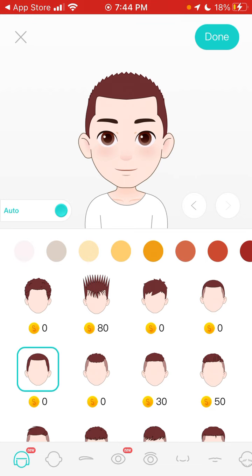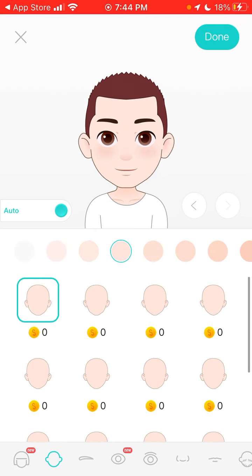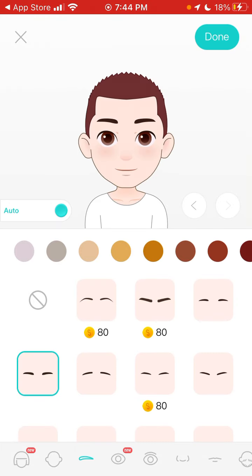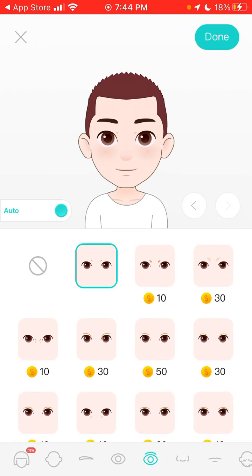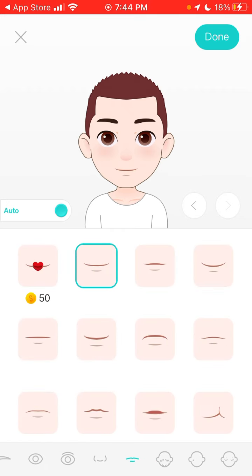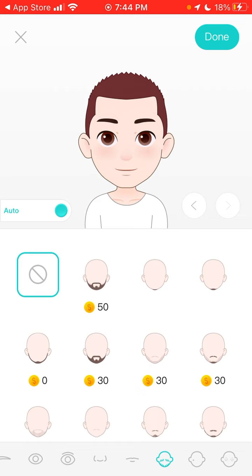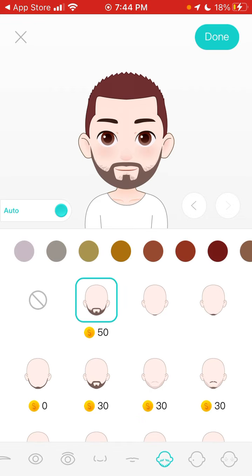Of course it depends how many coins you have, because sometimes you can only afford items where there are zero coins. You can go to the different parts of the accessories and select all of that — you can change all of it. Then you can just adjust it and tap done.